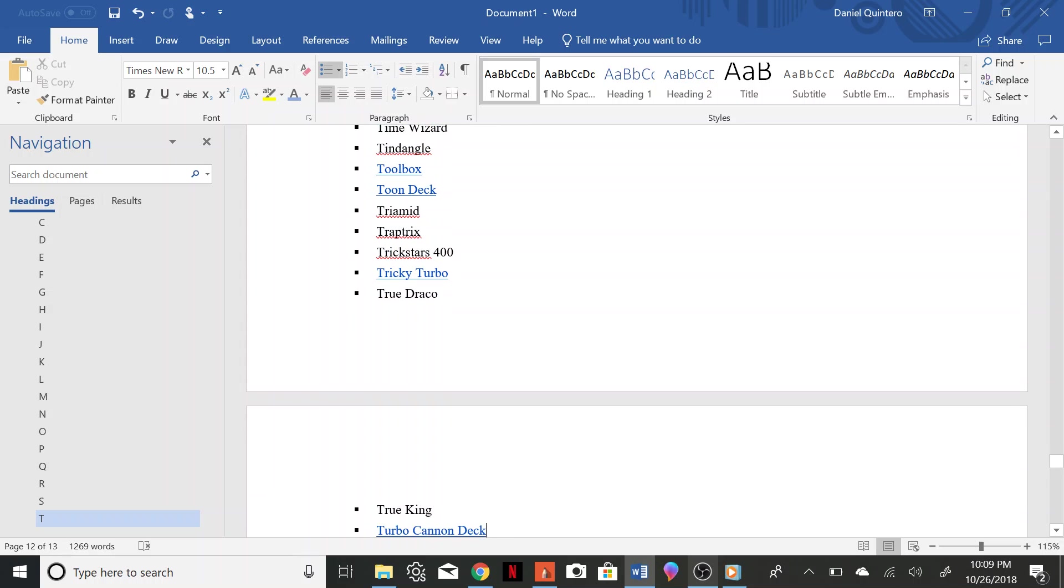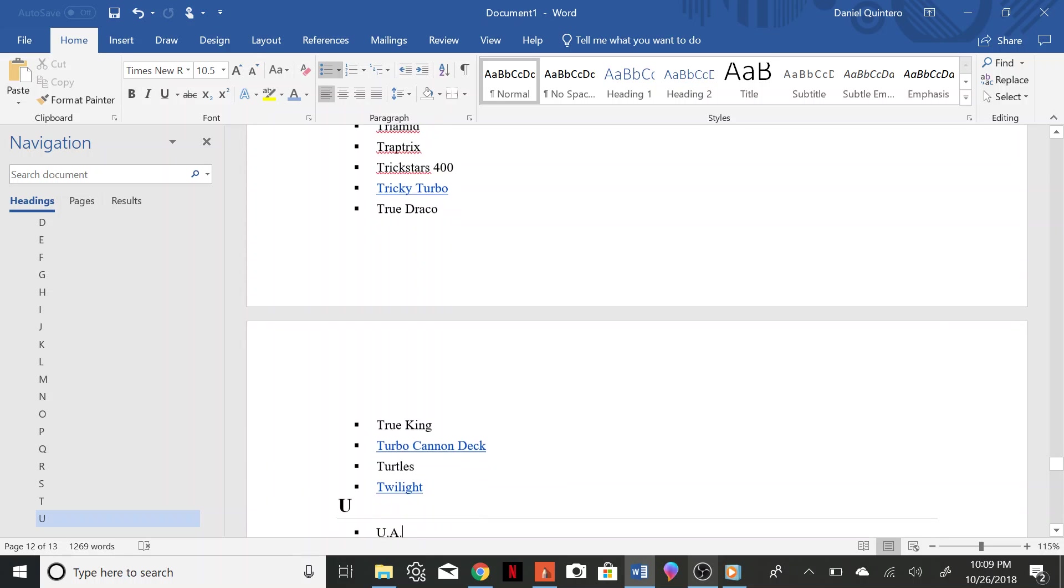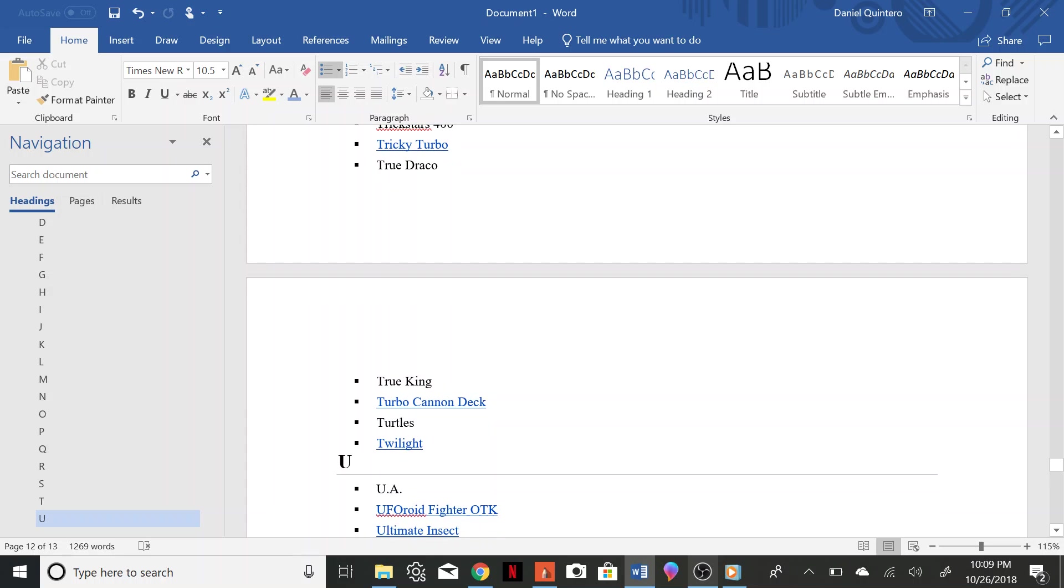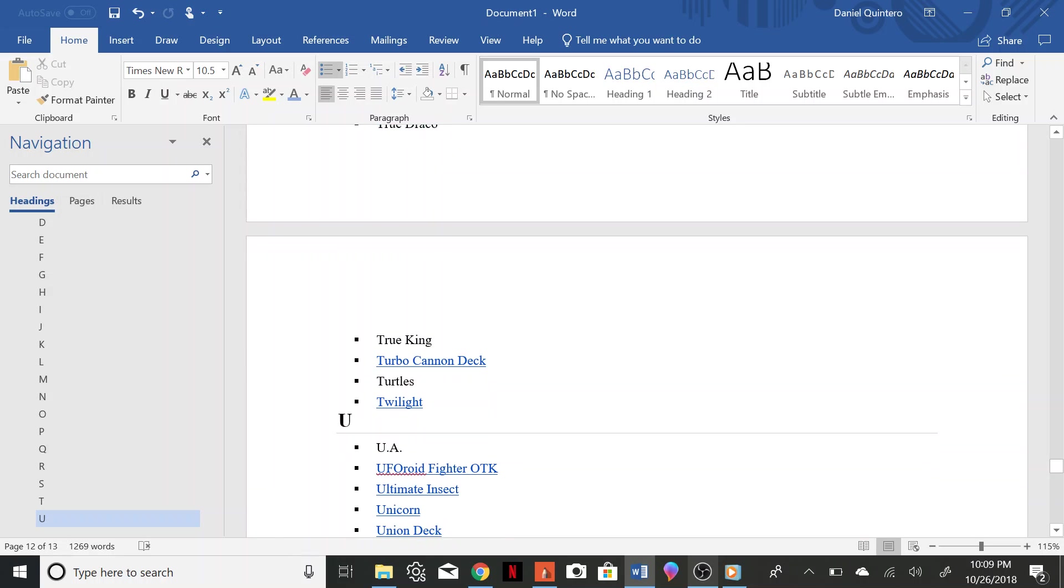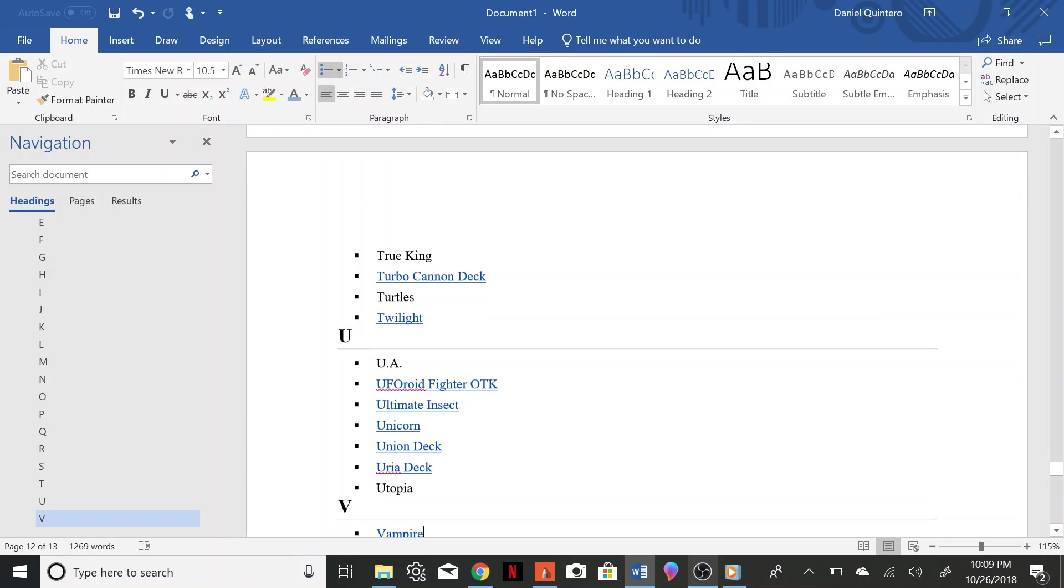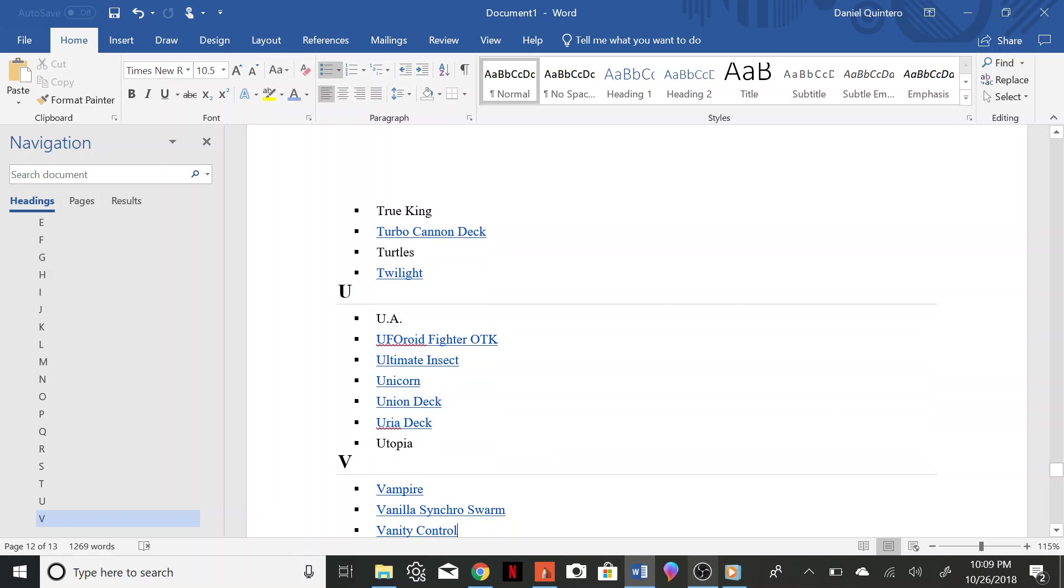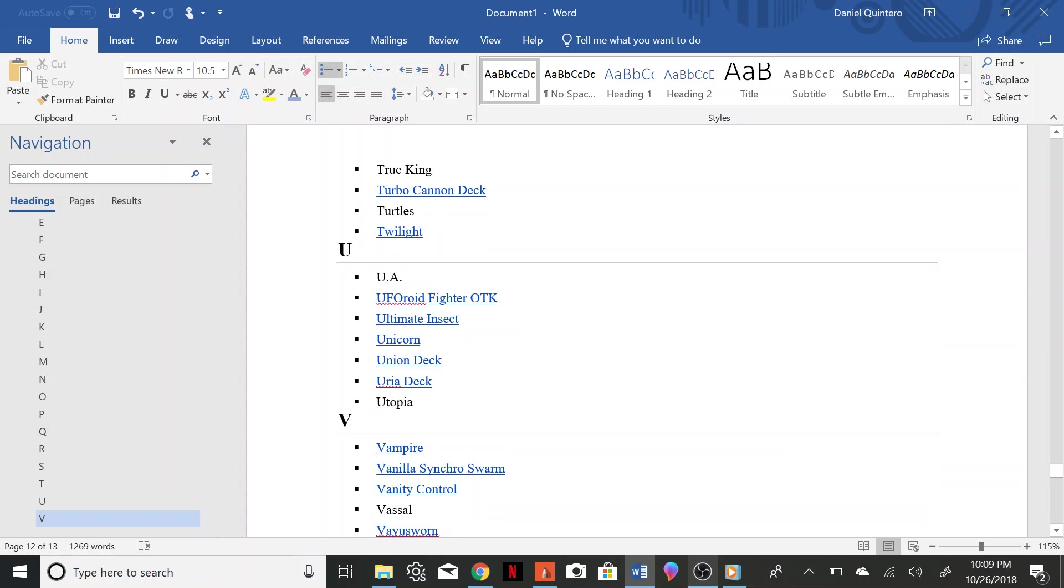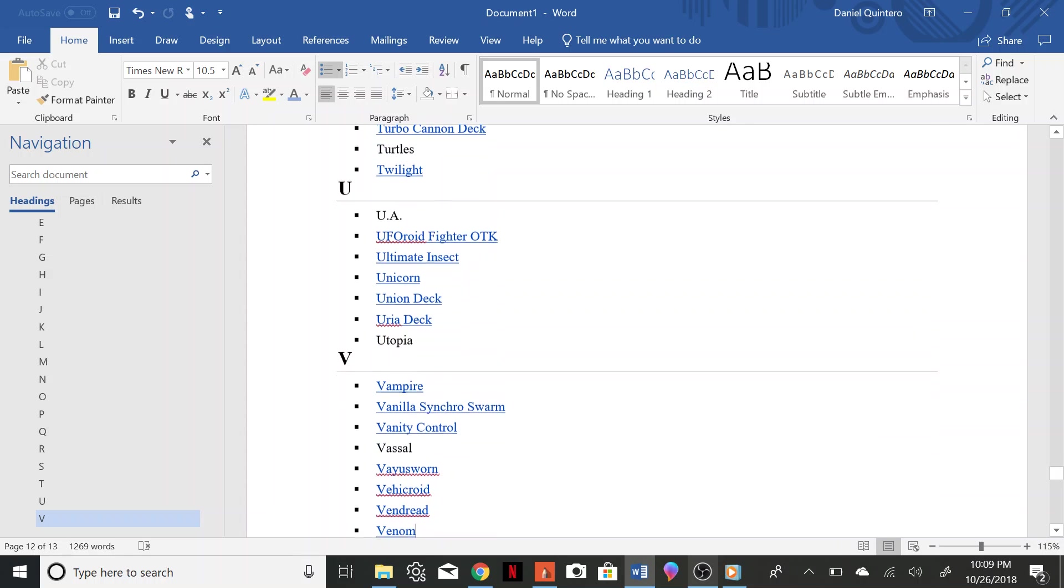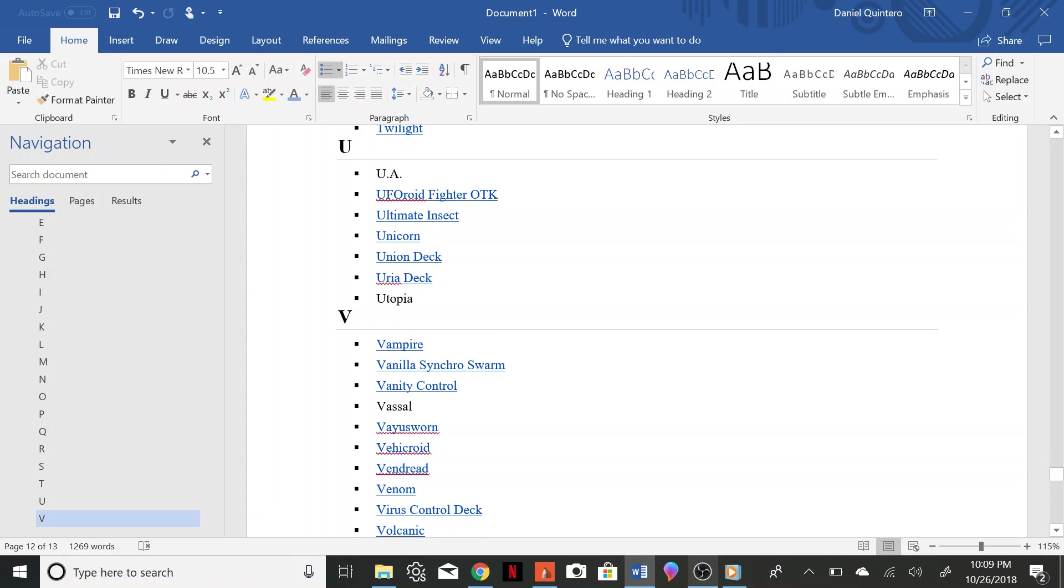Trap Tricks, Trickstars, Tricky Turbo, True Draco, True King, True Cannon Turbo Cannon, Turtles, Twilight, UA, UFO Roid, Fighter OTK, Ultimate Insect, Unicorn, Union, Yuria, Utopia, Vampire, Vanilla Synchron Swarm, Vanity Control, Vassal.